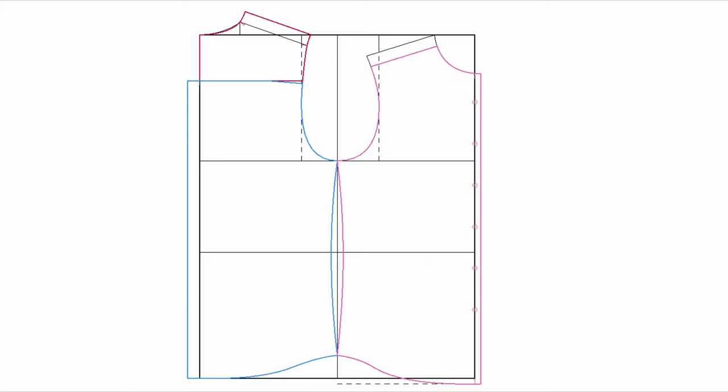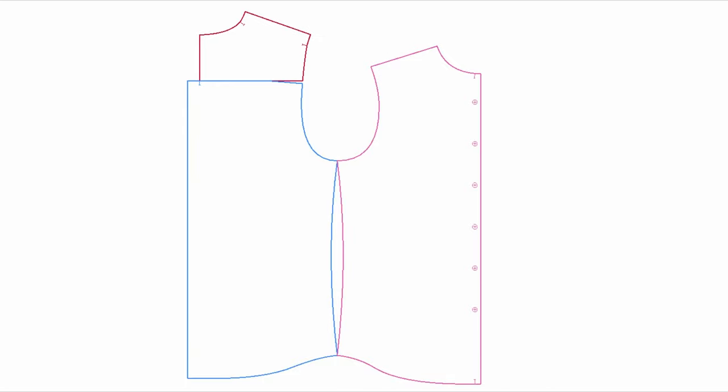Here's the dress shirt's body patterns. Back yoke in red. Back body in blue. And the front in pink. You can see without base lines.